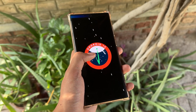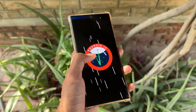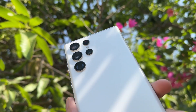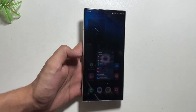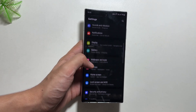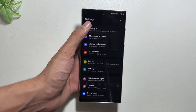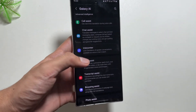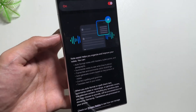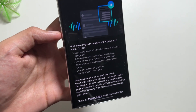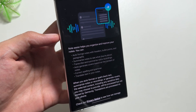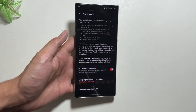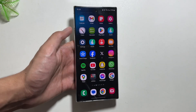Hey, what's up guys! Today in this video I will show you some of the Galaxy AI Notes features which can enhance your notes-making experience on your Samsung Galaxy devices. After the One UI 6.1 update, we have some amazing new features available in the Notes app. There are multiple new features available in Note Assist, like auto format, summarize, transcribe, and more.